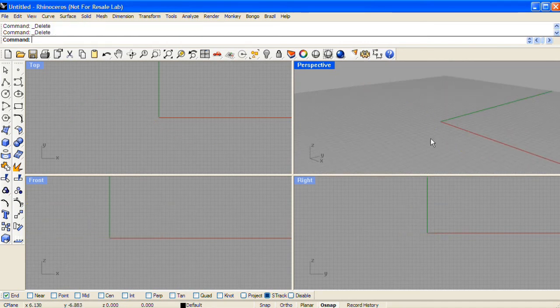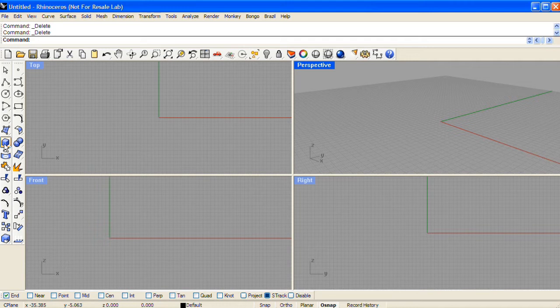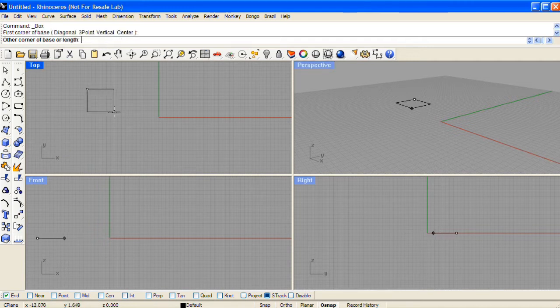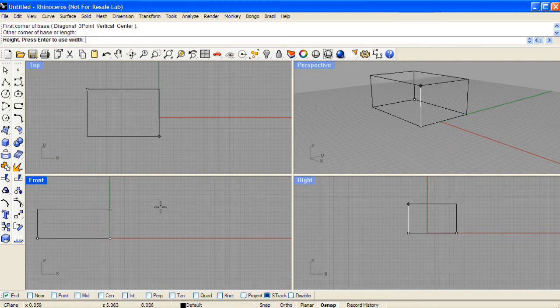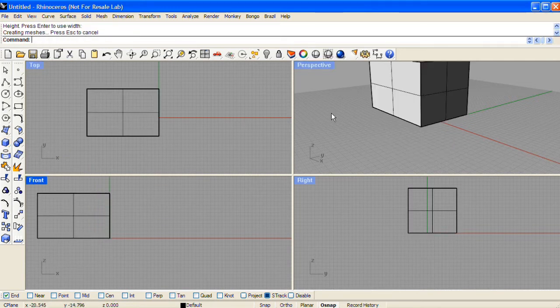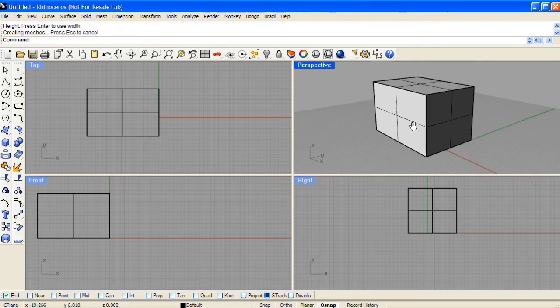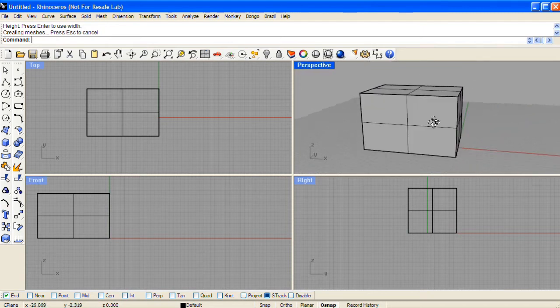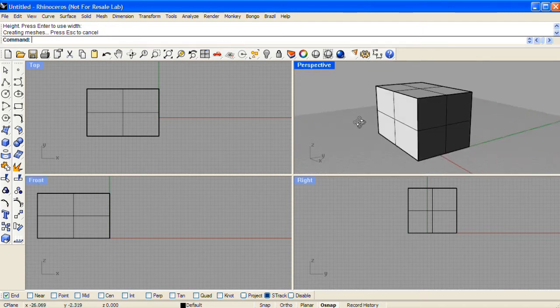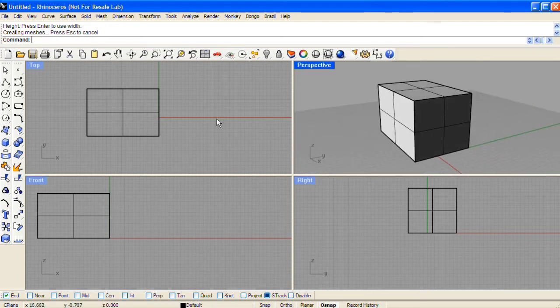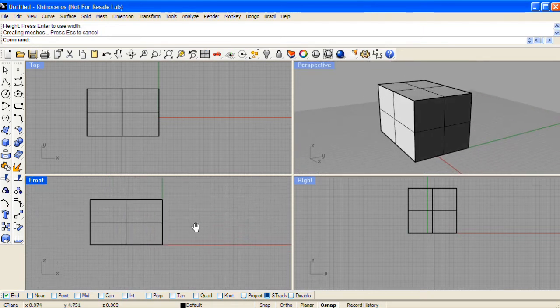Rhino also supports working with solids. Clicking on the box icon, we can place a box in the scene. You can left click to drop the dimensions, or you can enter actual values in the command line.